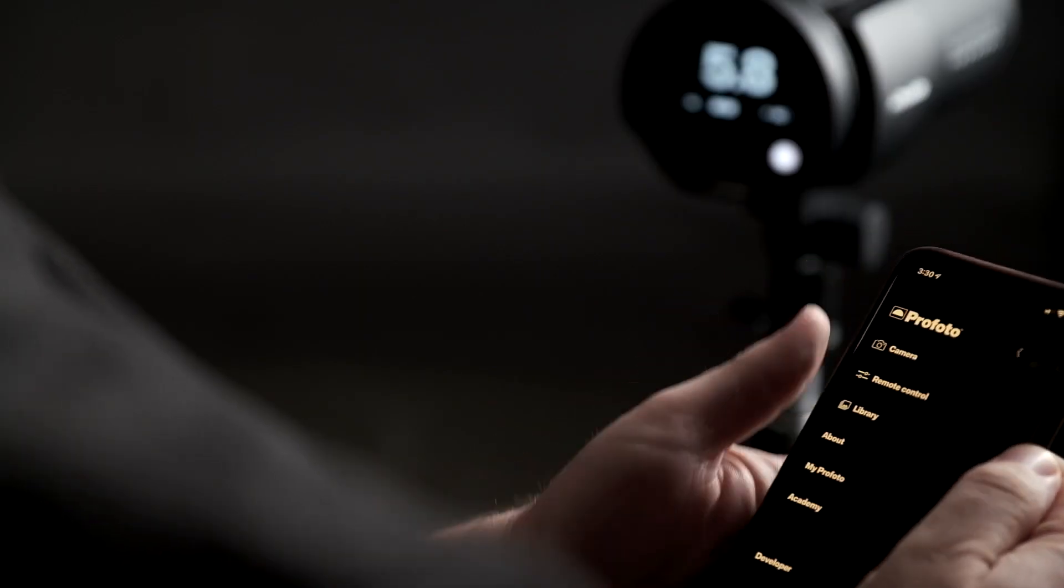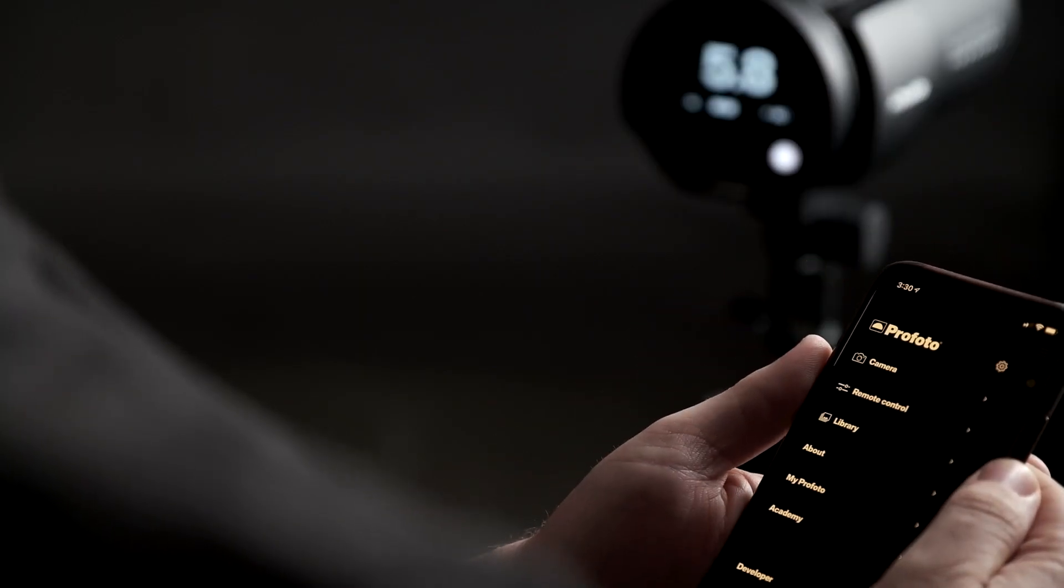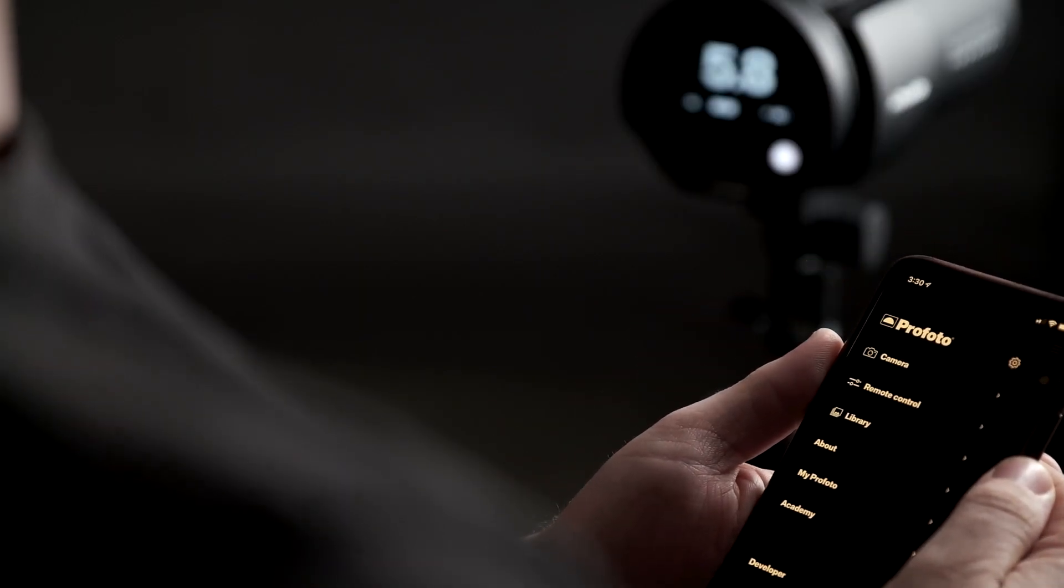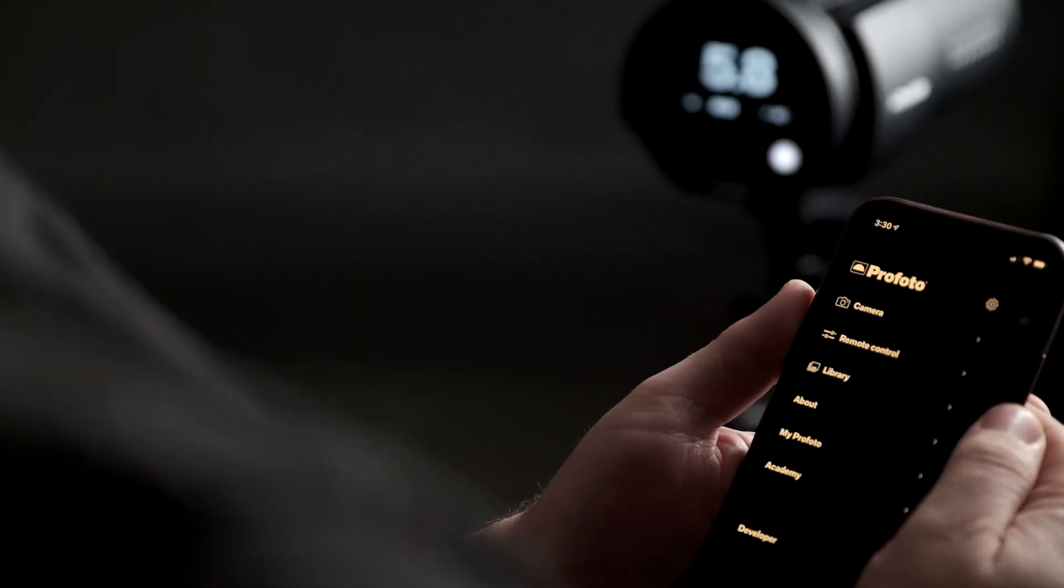The Profoto app also gives you quick access to inspiration, academy courses, and product information from Profoto.com. With built-in flexibility and an ecosystem to grow with, the B10 Plus is a bigger light in a small package.